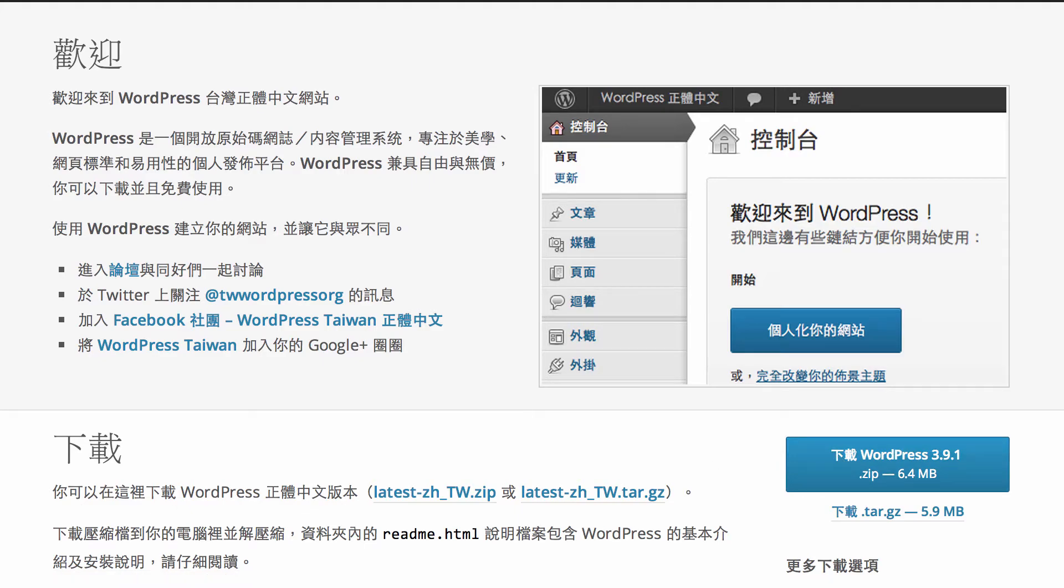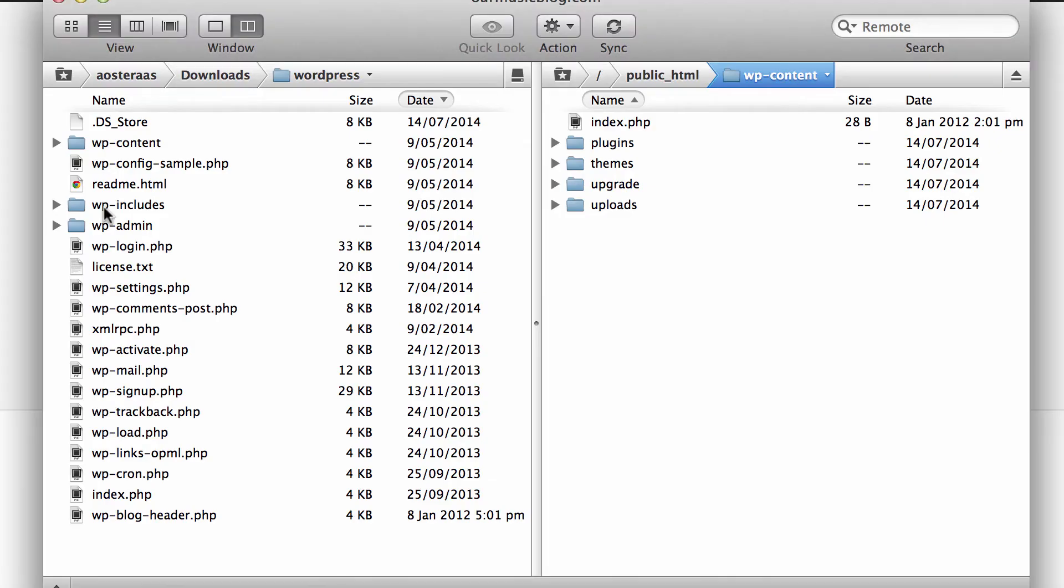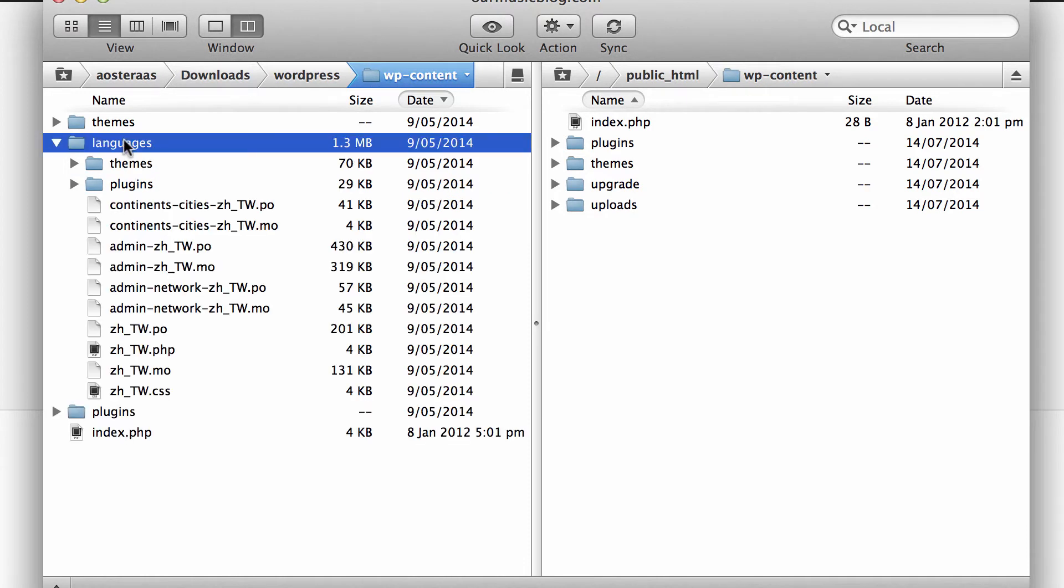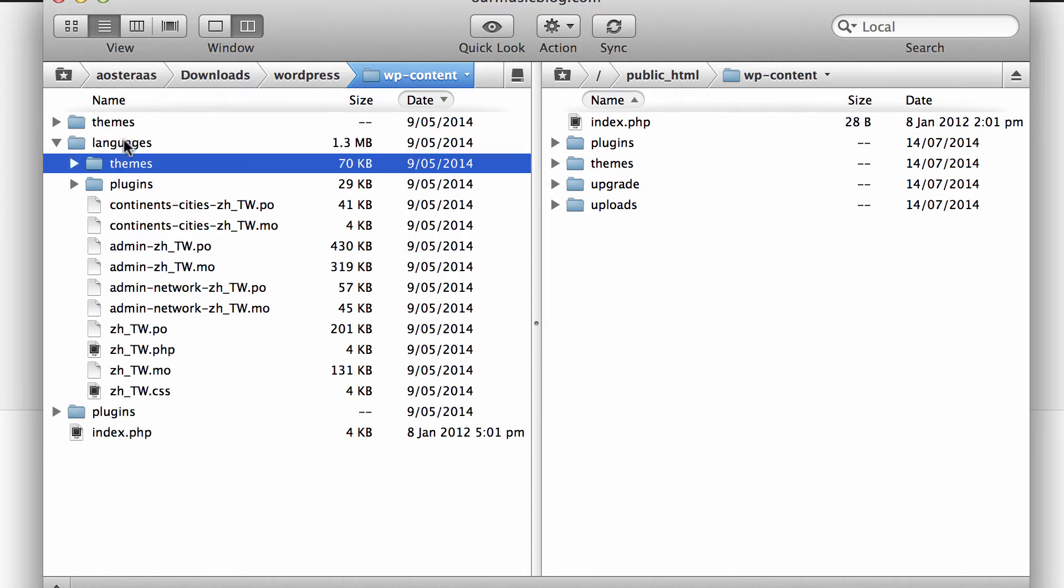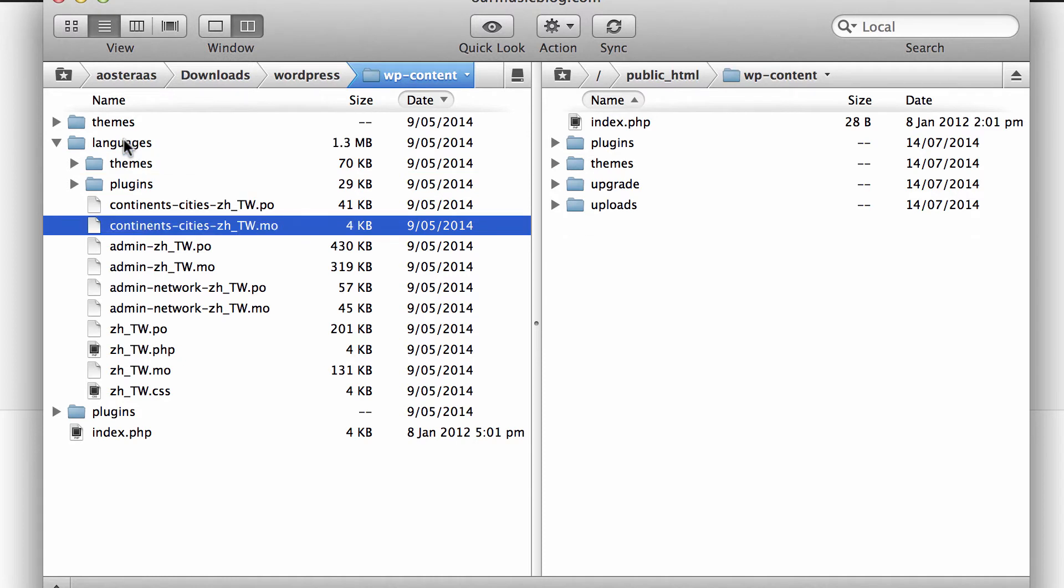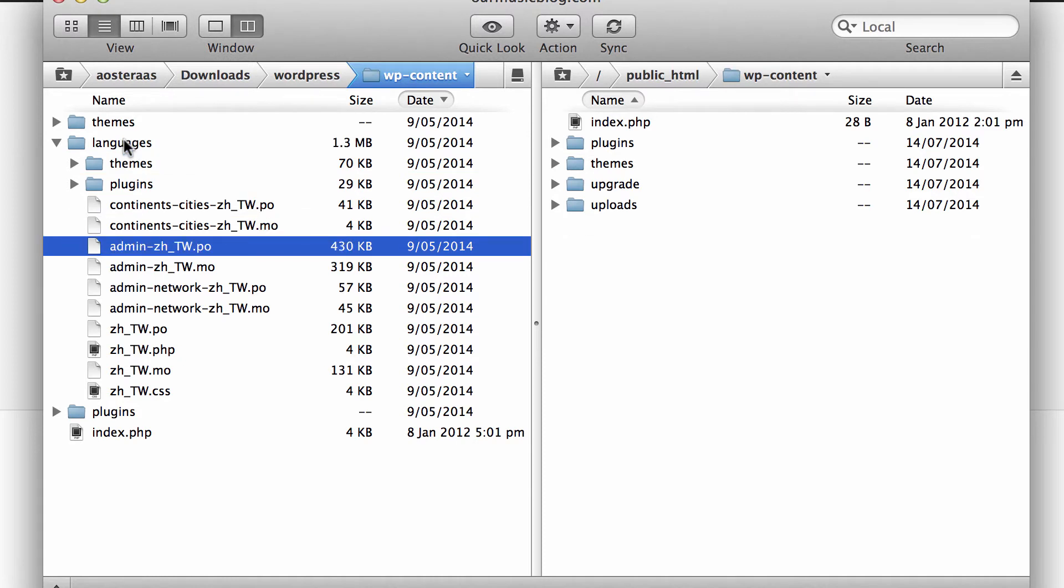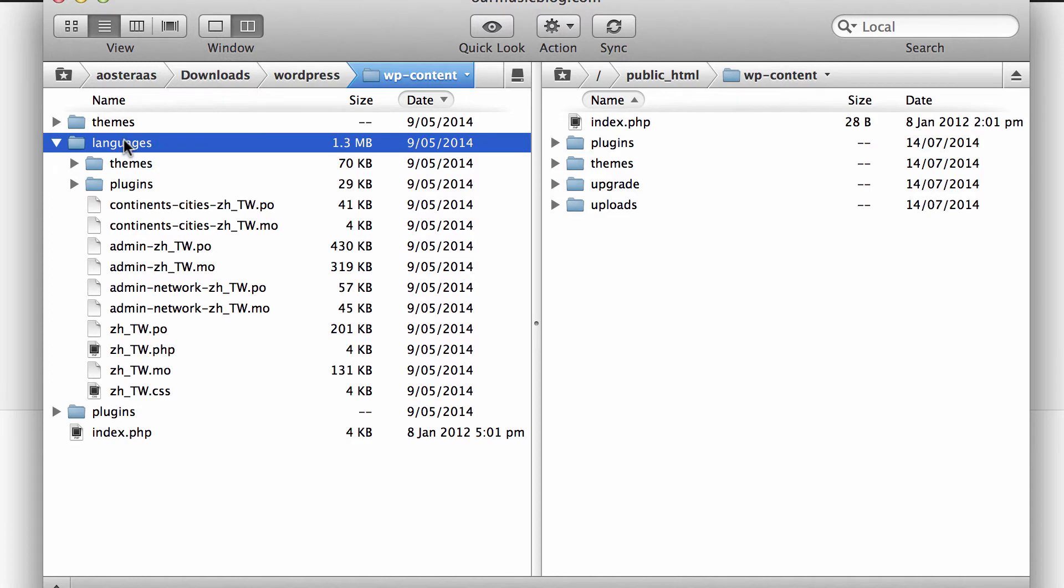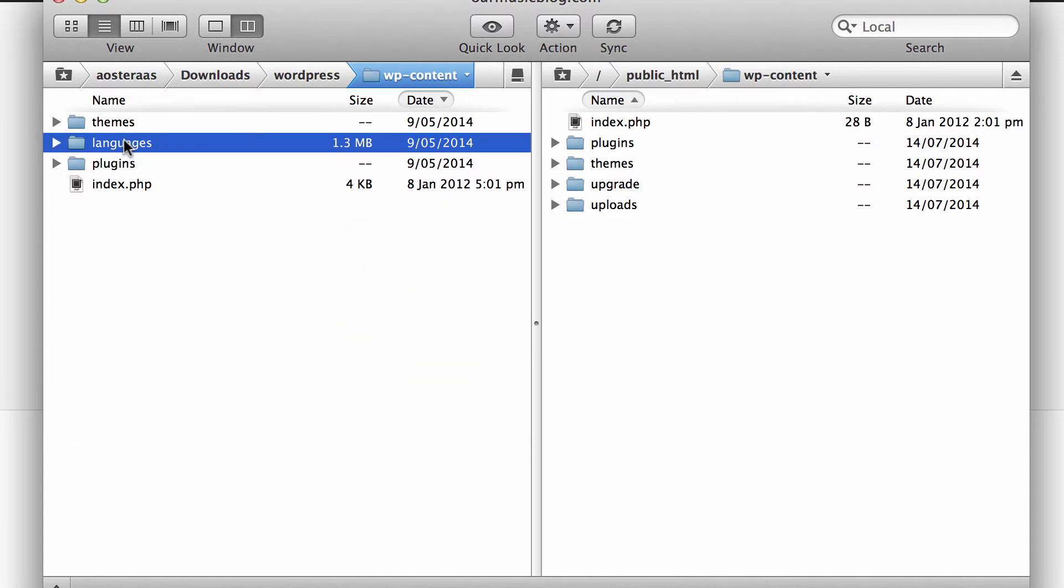Once it's downloaded you can open it up in your file browser, or as I've got here, my FTP client. Then what we need to do is navigate to WP content and you'll find a folder called languages. If you open that up you'll see that you've got all the .po and .mo files that will make WordPress work in this language.